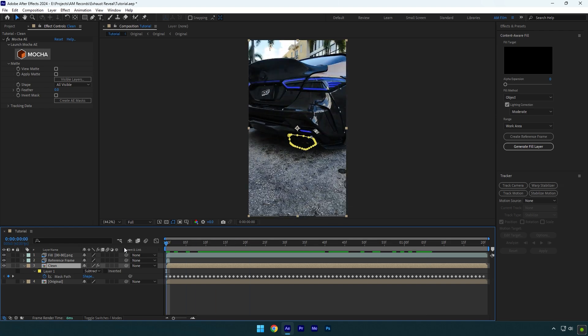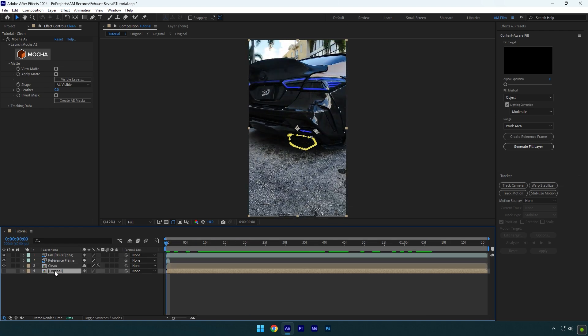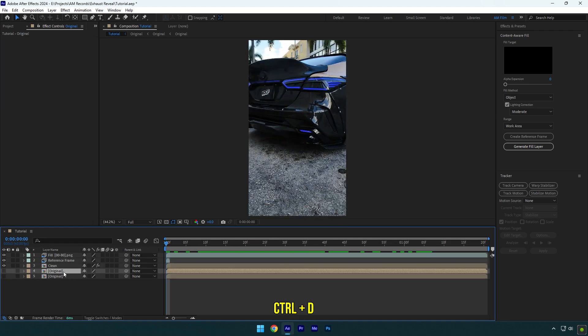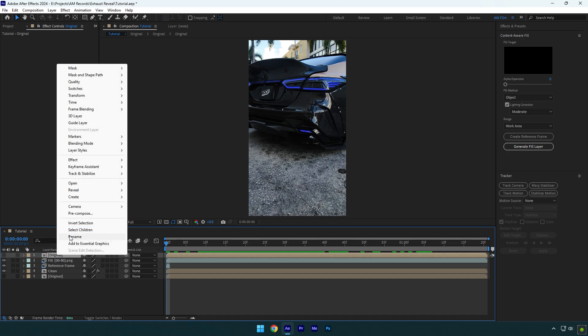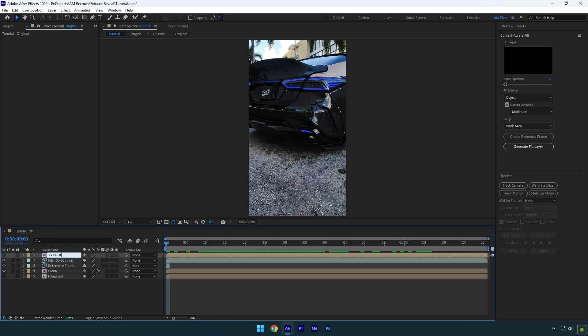Once it's done, check your video. And if you are happy with the results, we can make revealing effect. Duplicate your very bottom clip now and move it above fill layer. Then rename it to exhaust one. In my case, this car has two exhausts and I will mask both exhausts separately.